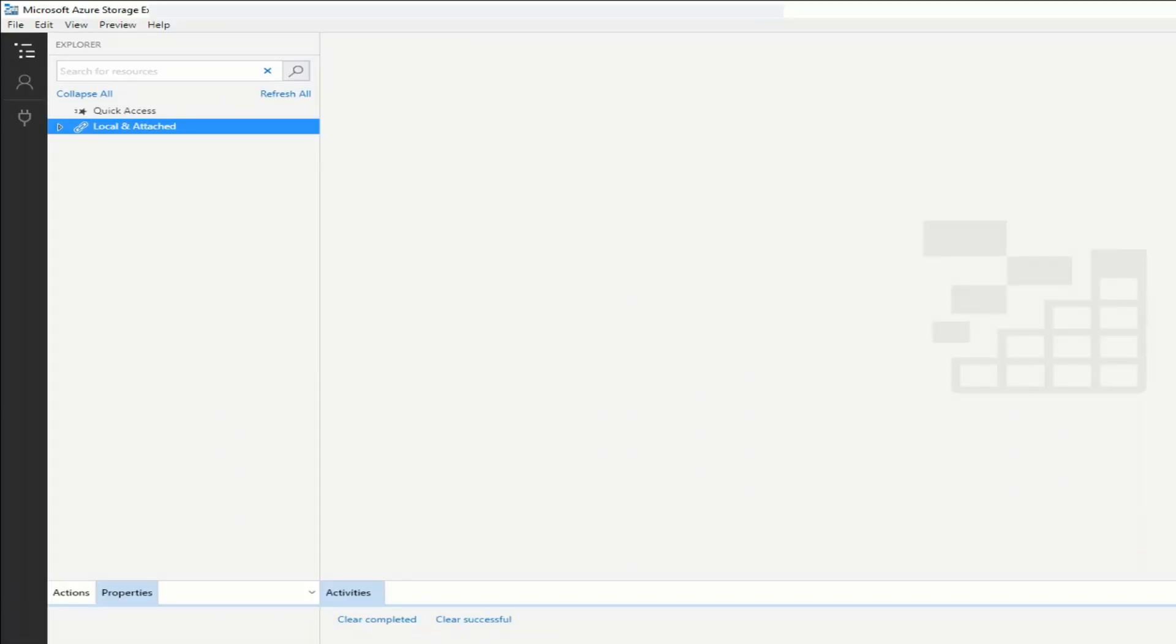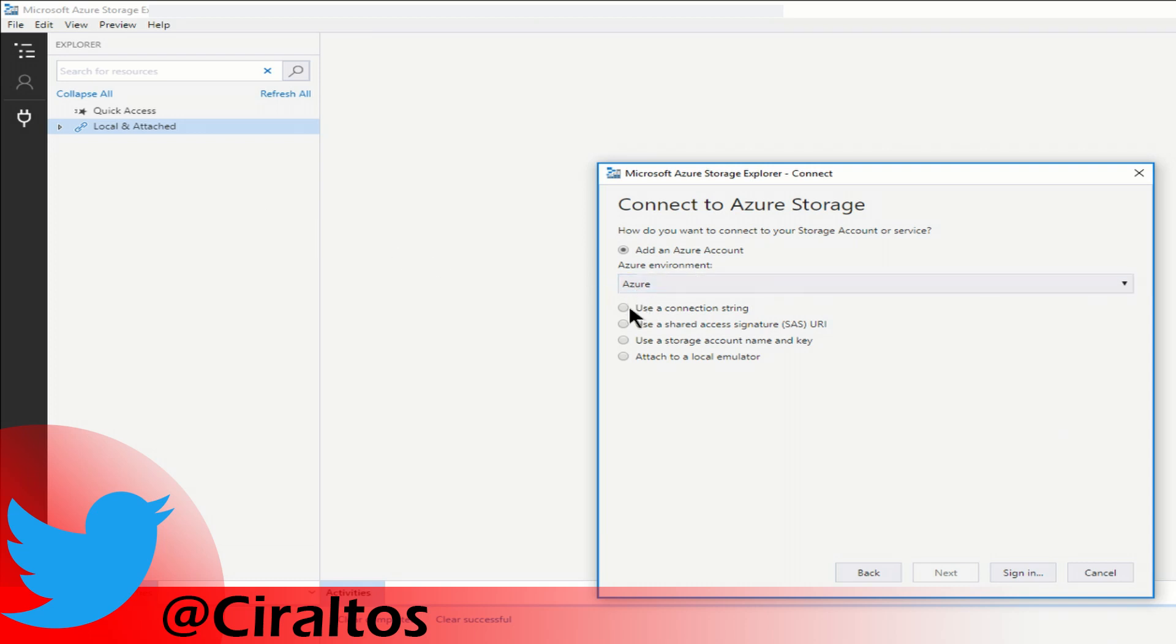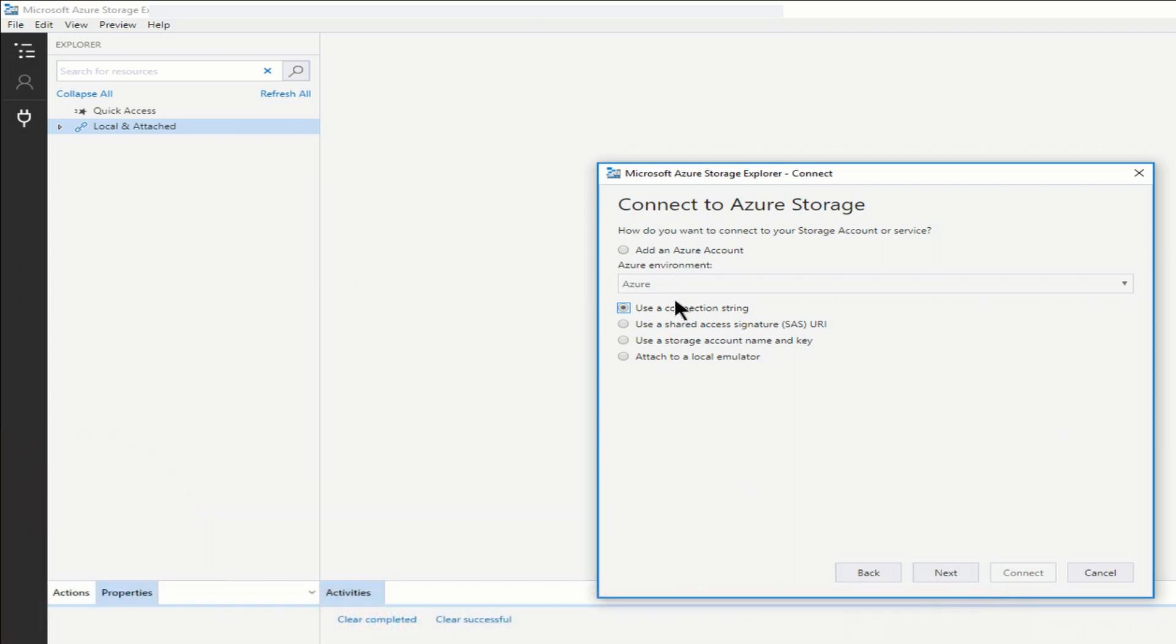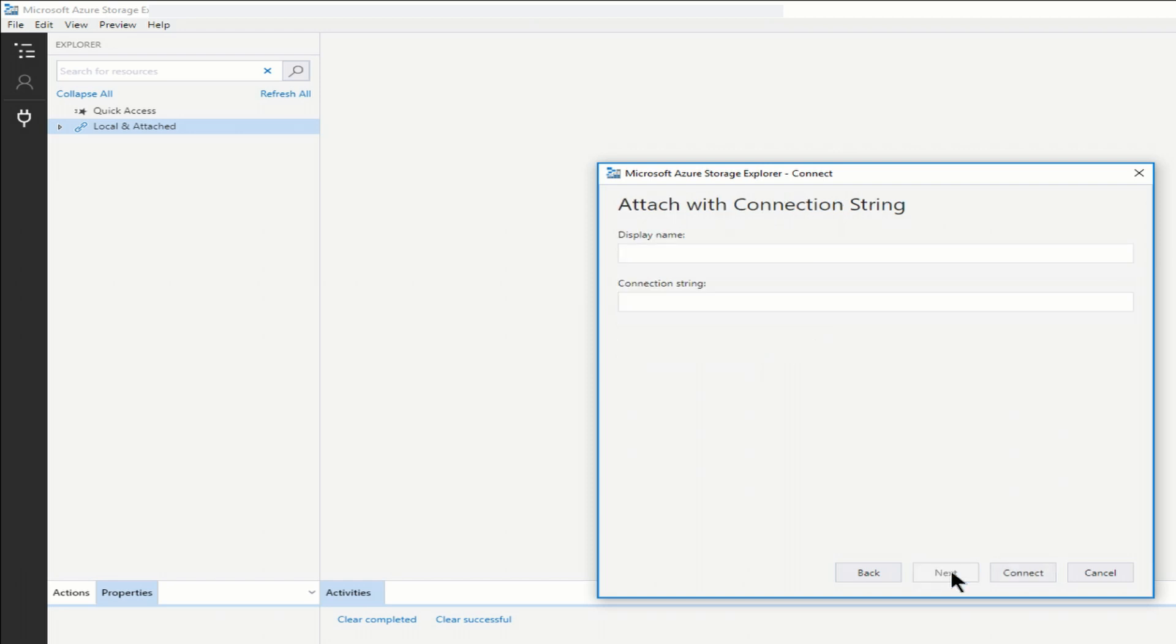Now, if you haven't used Storage Explorer before, this is kind of like File Explorer, but for Azure Storage. You can download it from Microsoft. Just do a search for Microsoft Azure Storage Explorer, and you'll get the most recent version. From here, I'm going to connect. And I'm going to use this option, use connection string. Now, in reality, what I'd probably do is add the Azure account. That will just have me sign into Azure, and then I'll be able to see all my storage accounts. But for the demo, I'm going to show you how a connection string works. So I'm going to select that option.